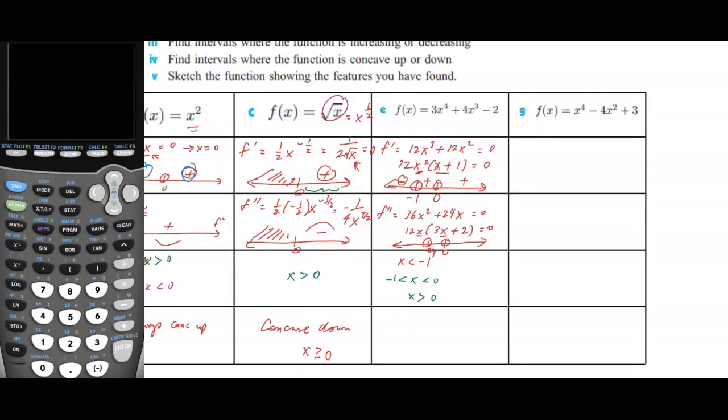On the second derivative sign diagram with points at 0 and negative two-thirds: a large positive number gives a positive second derivative; a large negative number also gives positive. A number between negative two-thirds and 0 gives a negative result — negative times positive — so the sign is negative in the middle.